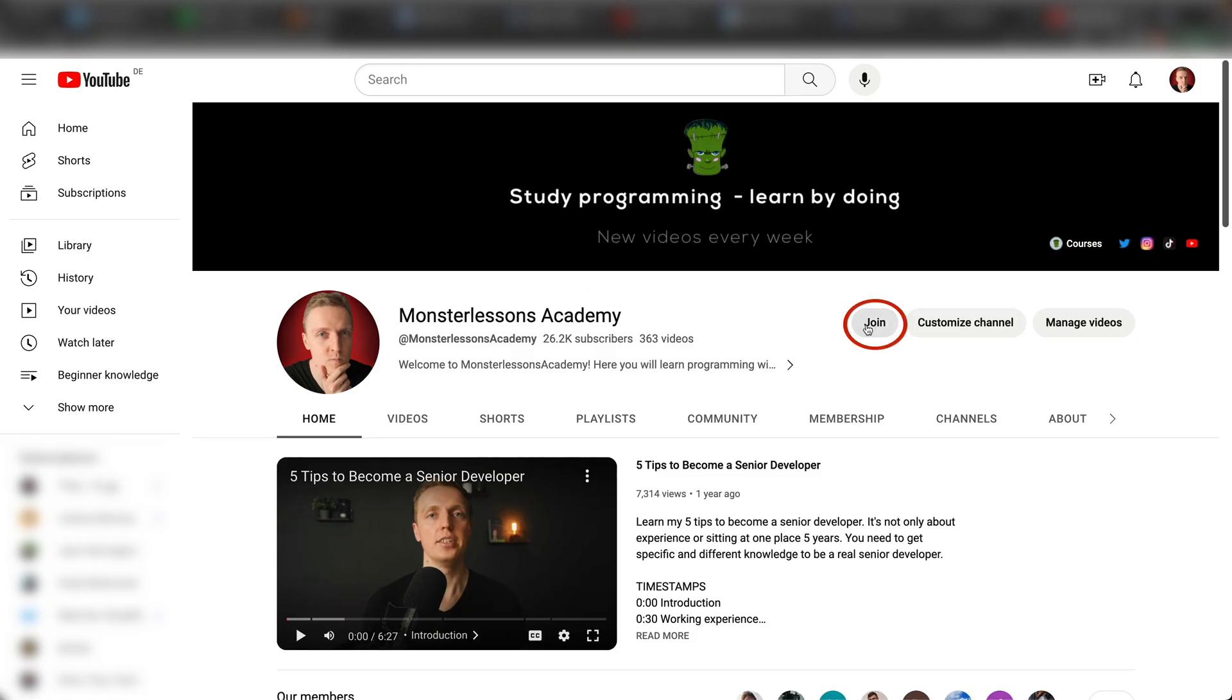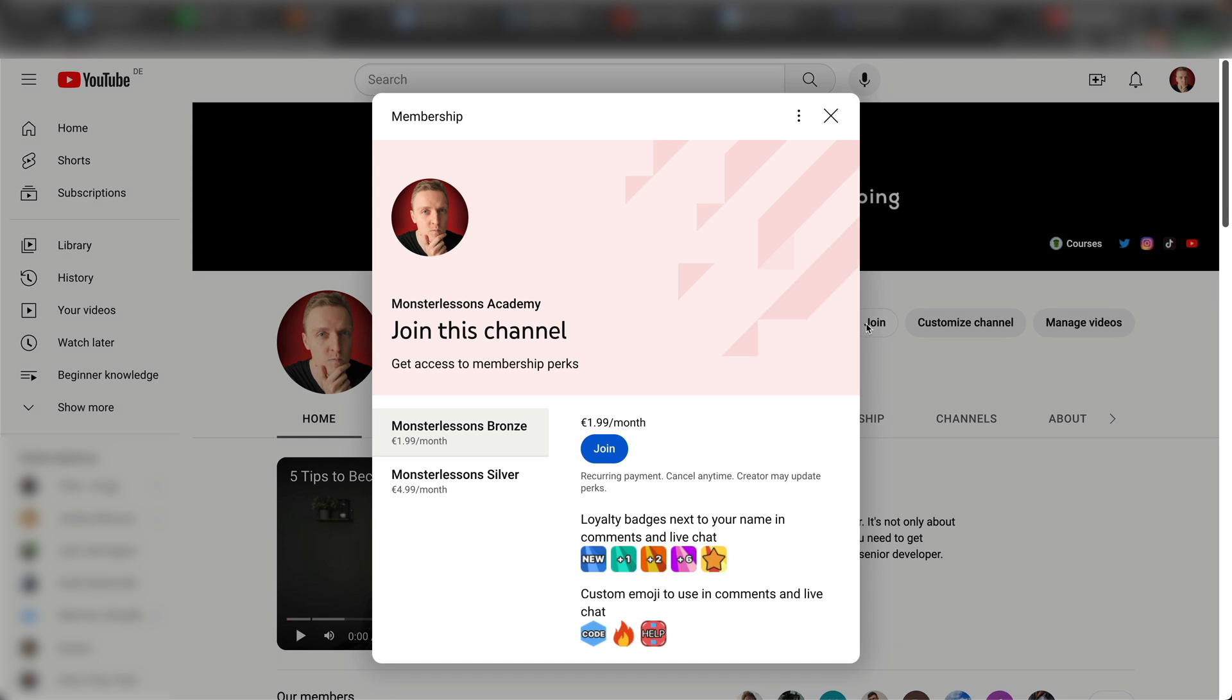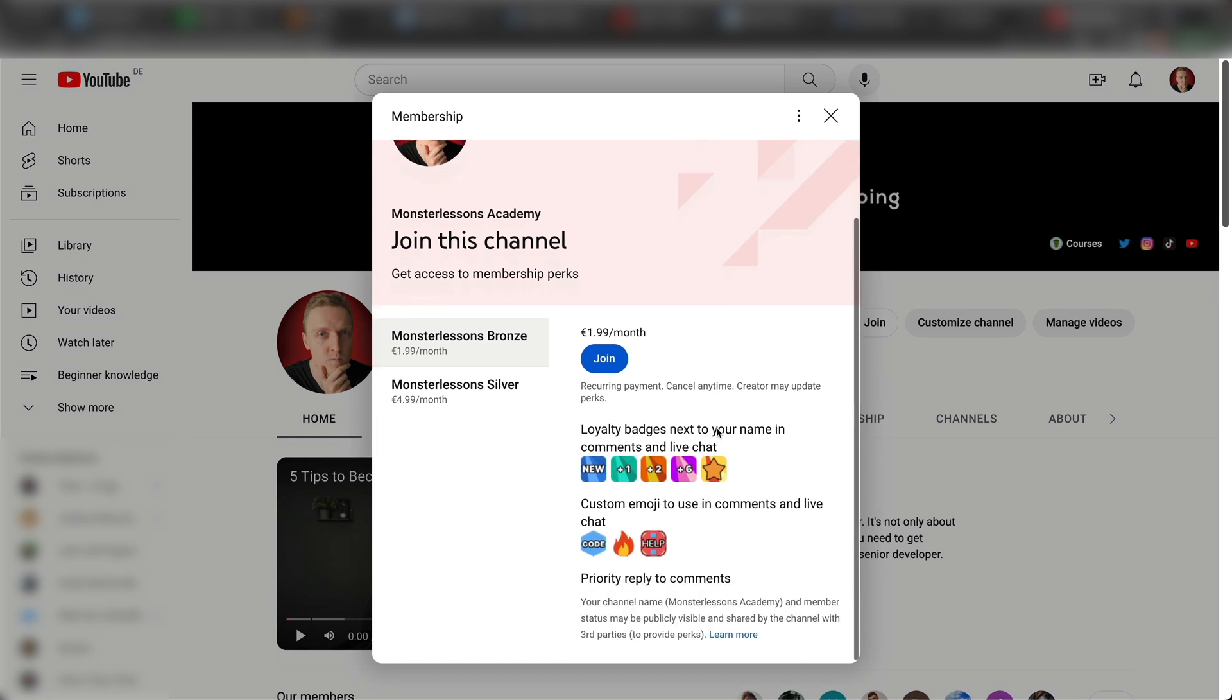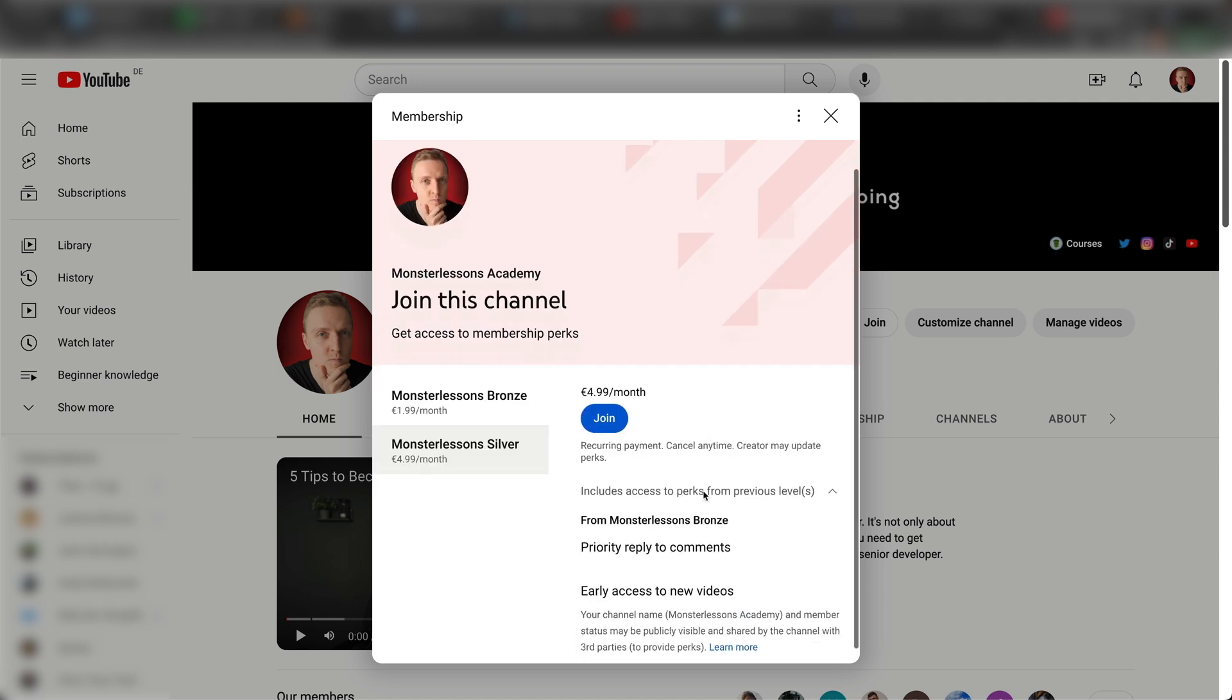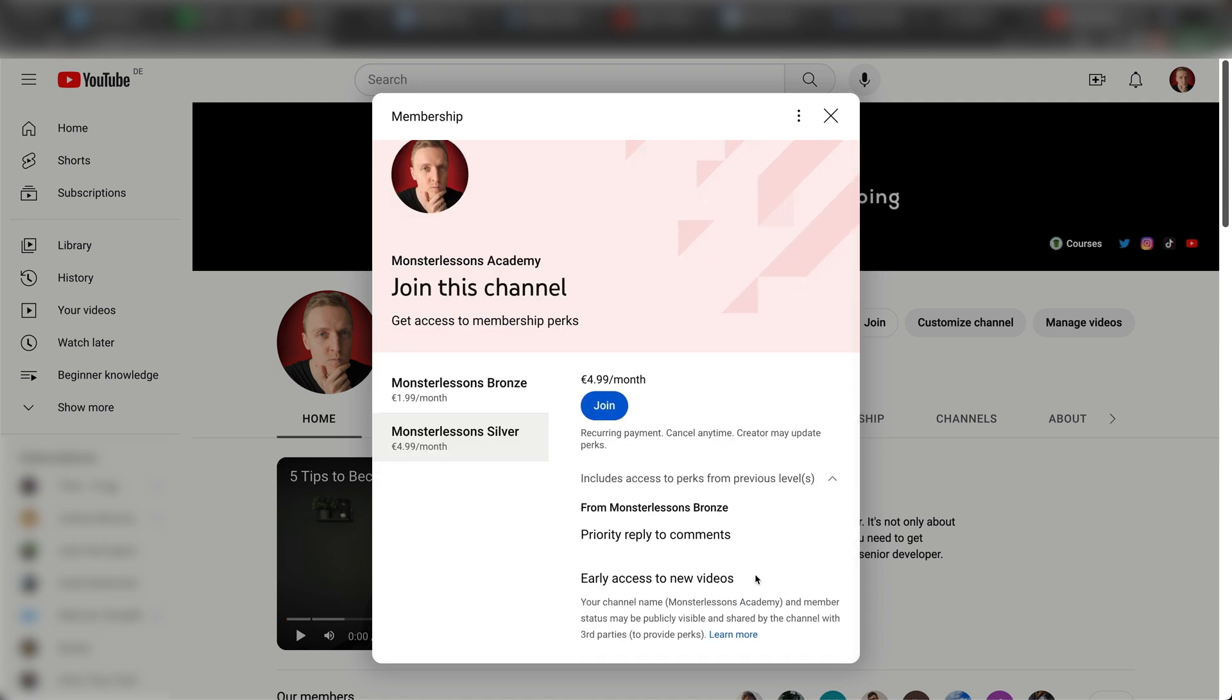I'm sorry for interruption but I just want to let you know that I have a membership here on the channel that you can join to support me. It will give you access to new videos earlier, emojis, and priority replies to your comments.